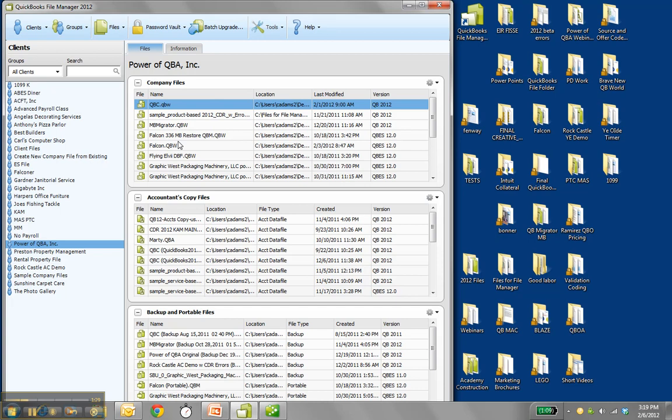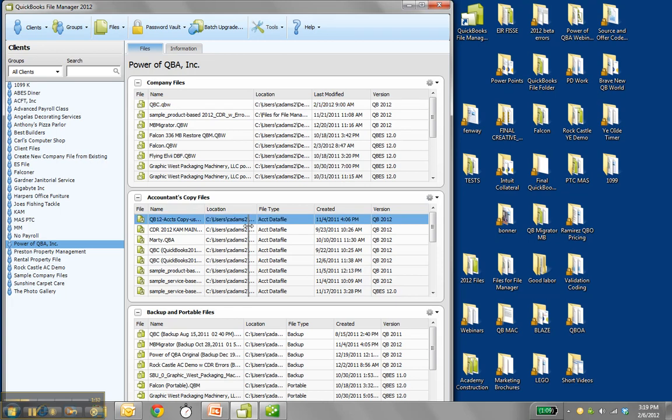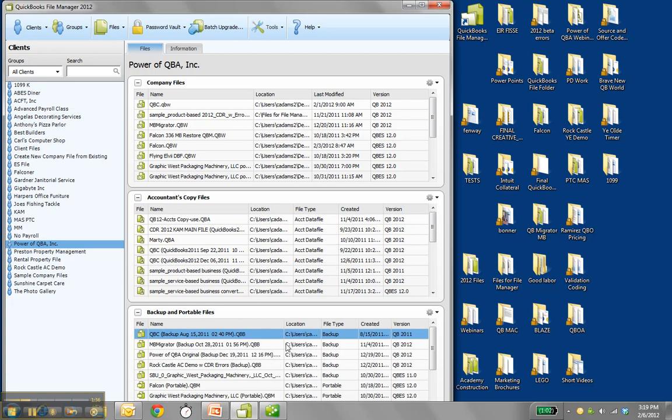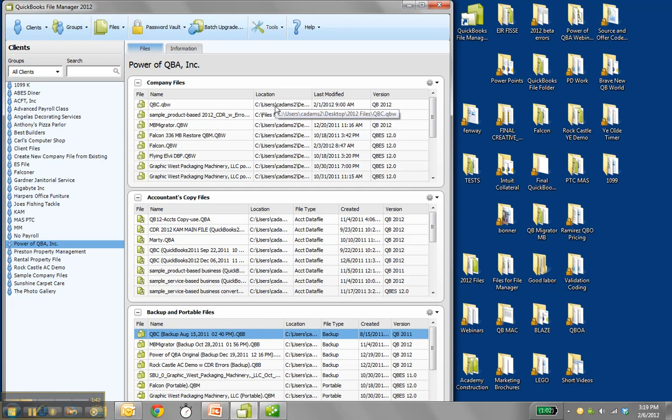It looks at company files, the .qbw, accountants copy file types, the .qba, and backups and portables. So the .qbb and the .qbm. So you know where they all are. Even more importantly, where they are. And it could be out on the server. And then when they were last modified or last created, if they're backups or something. And what version it was in. And launch it in that year's version, as long as you have it installed.